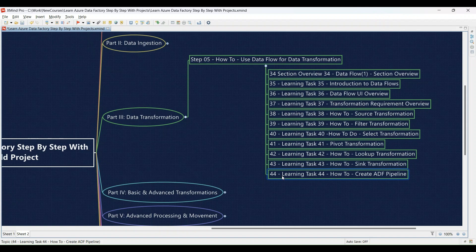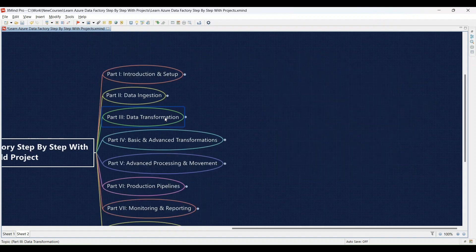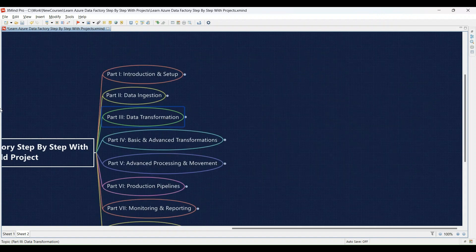Learning Task 44: Creating an ADF pipeline to execute your transformations — you'll build an ADF pipeline that incorporates the data transformations you've defined. Part 4: Basic and Advanced Transformations.